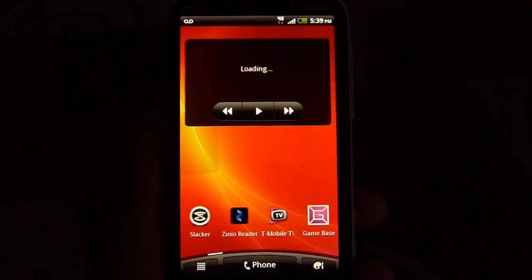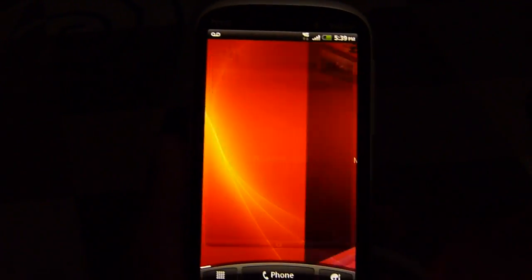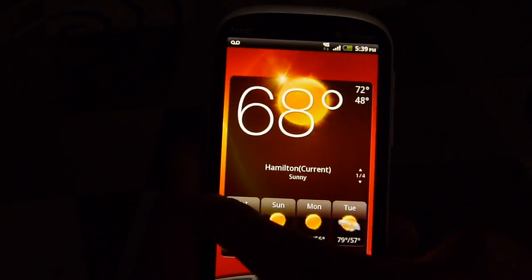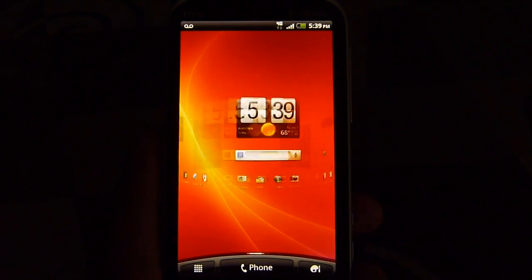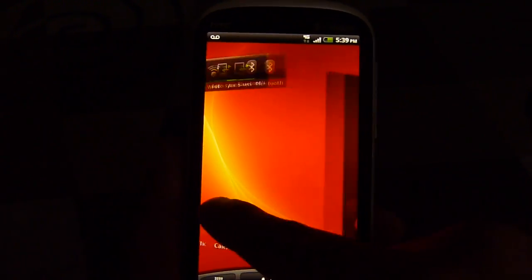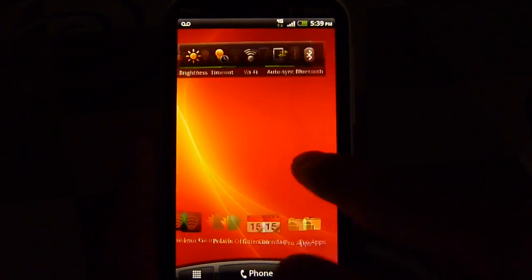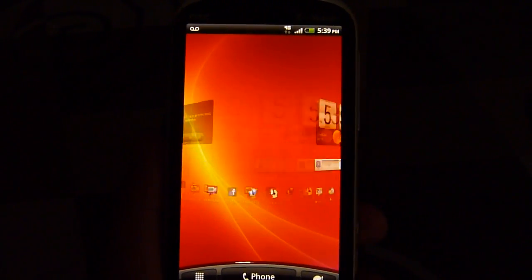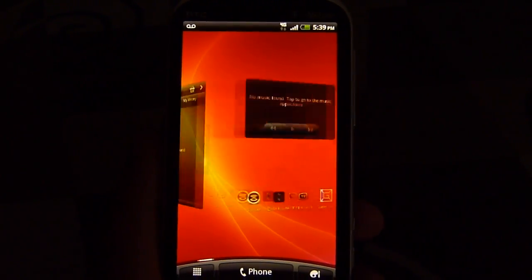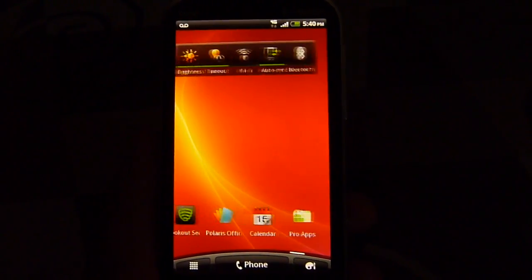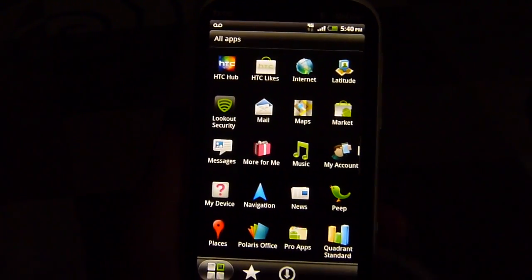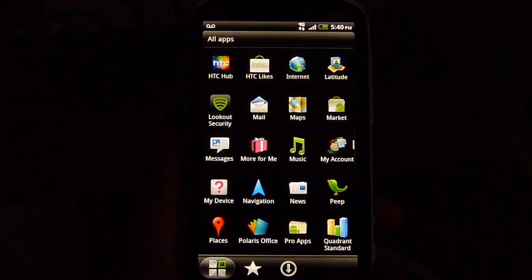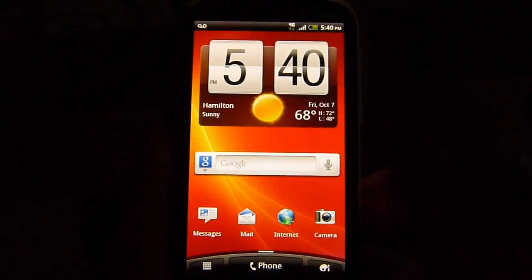It features the Sense 3.0 experience on top of Android 2.3 Gingerbread. With the processor, you can tell it's very smooth with its operation, very instantaneous. There's a lot of graphical elements to the presentation of Sense, and it's handling it very well. We definitely like the response we're seeing out of the box here with this final retail version.